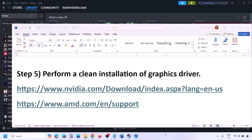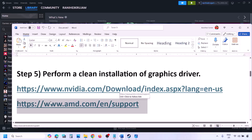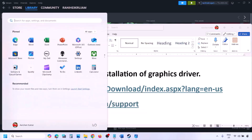Once the installation is complete, restart your computer and launch the game. For AMD card users, first uninstall the current graphics driver, restart your computer, go to the AMD website, select your graphics card, download and install the latest driver, restart your computer, and check.